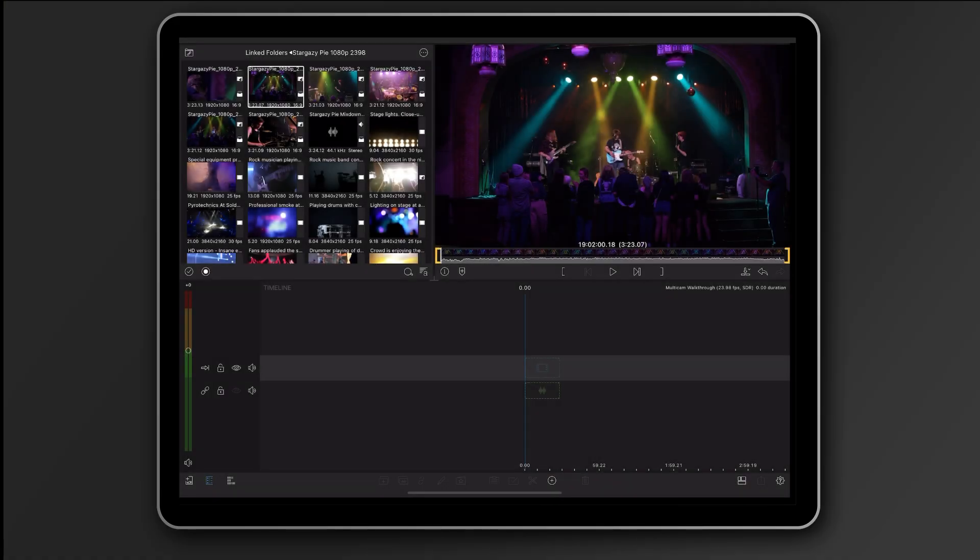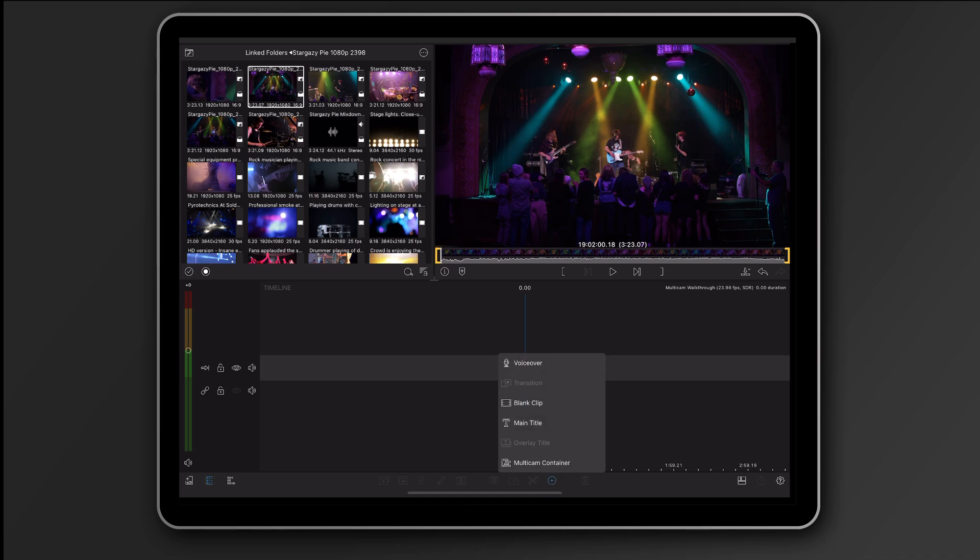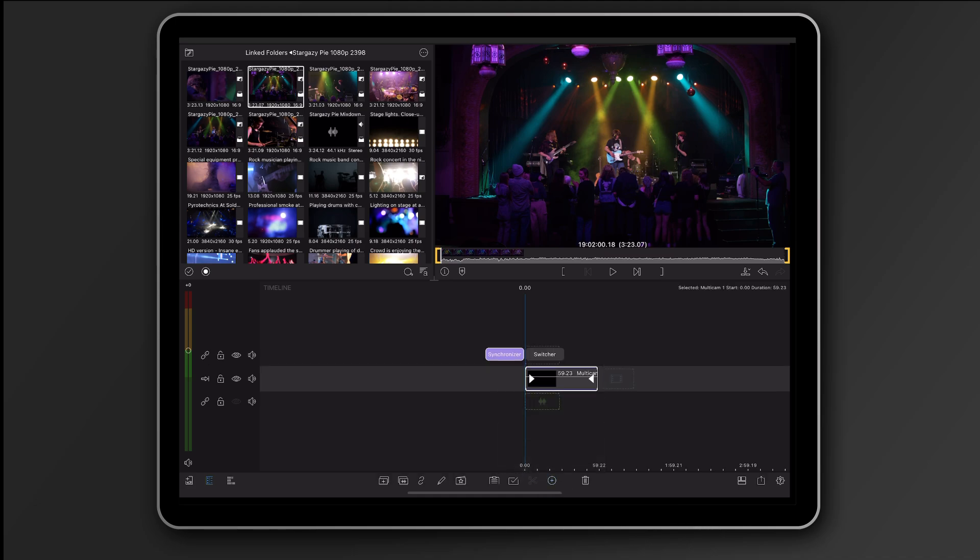First, I'll hit that Add Clip button and choose Multicam Container. This will add a special clip to your current timeline. It has a default duration of one minute and that will change as you add material. A Multicam Container is like a whole new category of clip that makes this complicated magic simple.